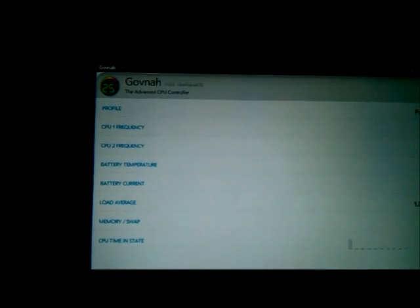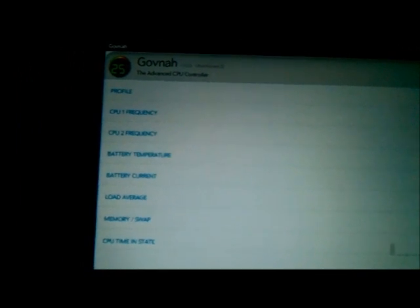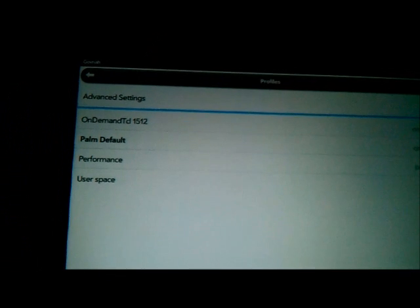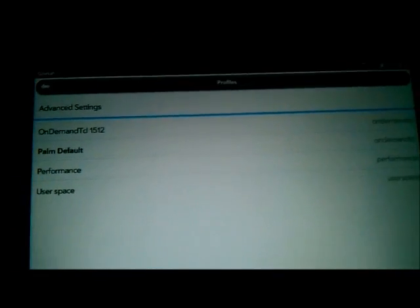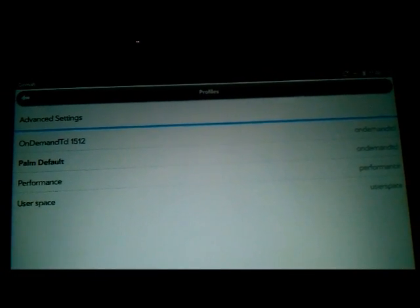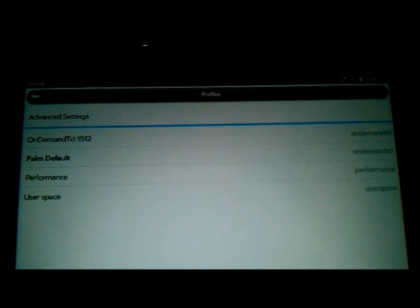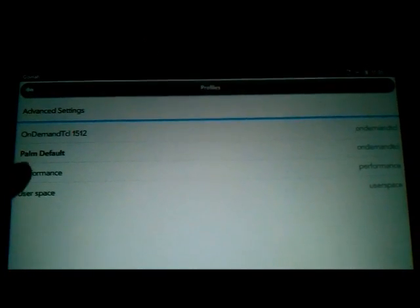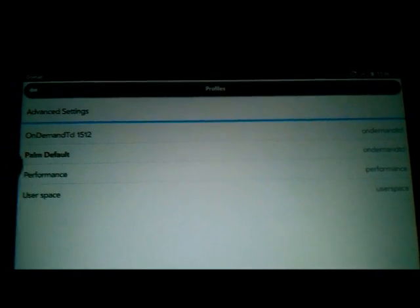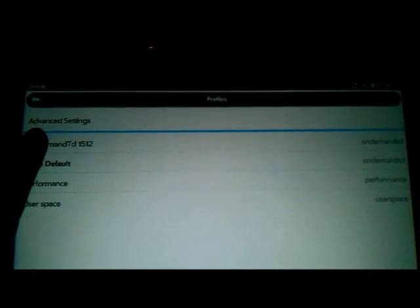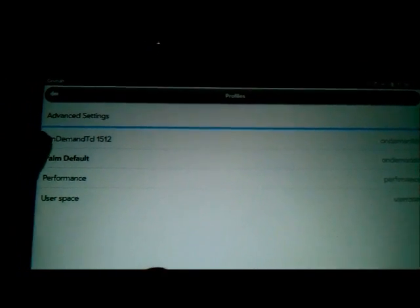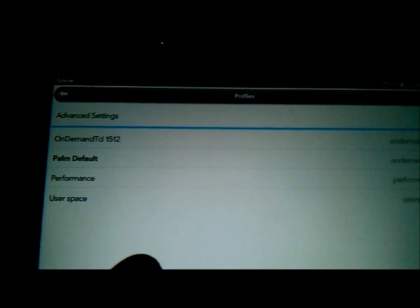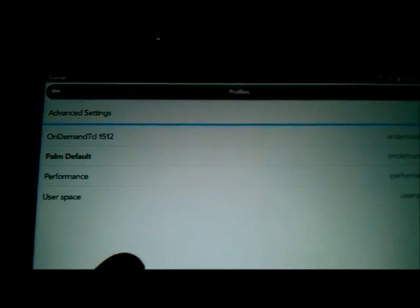Once that's open, now you can probably see here I've got Palm Default as my profile up the top there. What we want to do is basically tap on the profile. What I've actually done is I've made a new profile called Performance, but the one that's there is called On-Demand TCL 1512.